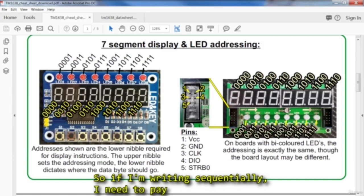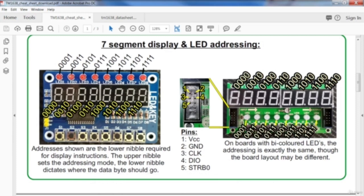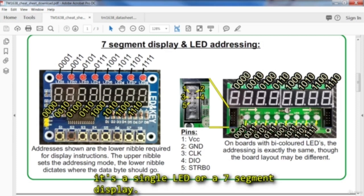So if I'm writing sequentially, I need to pay attention to which address I'm writing to, whether it's a single LED or a seven segment display.